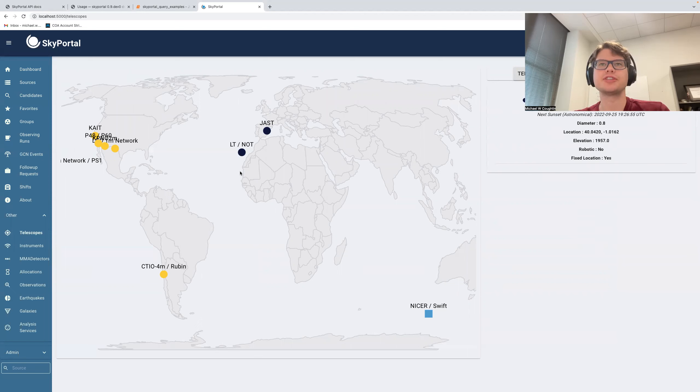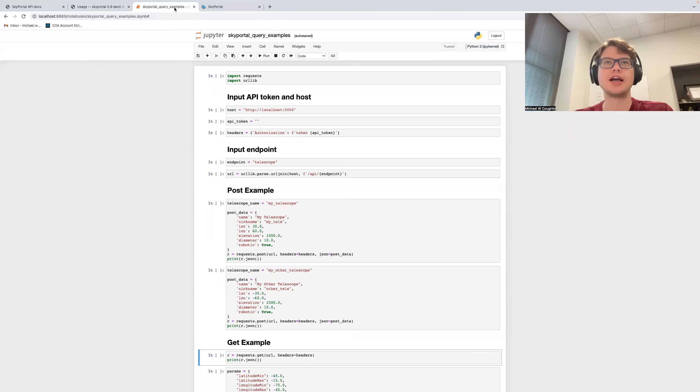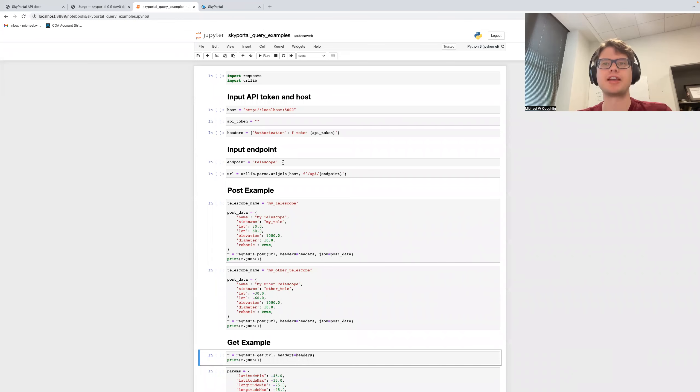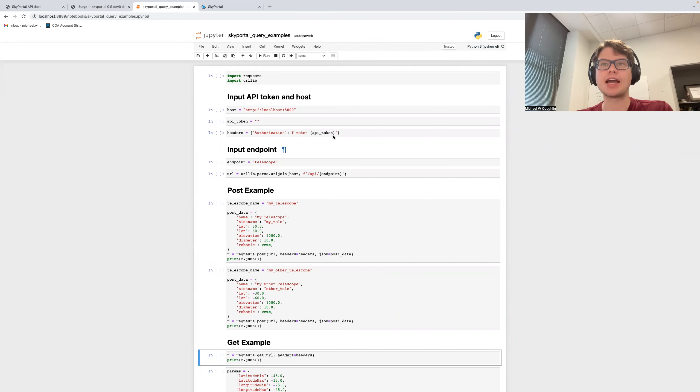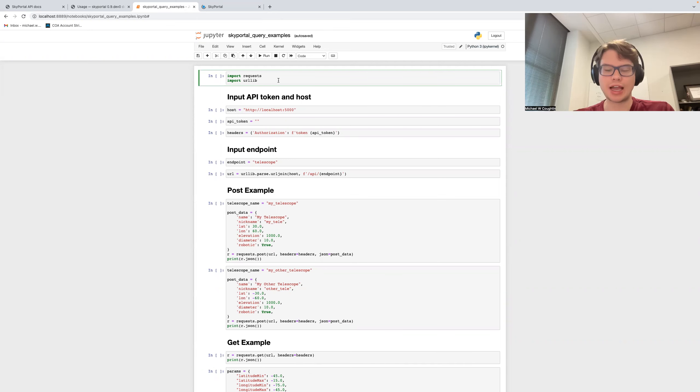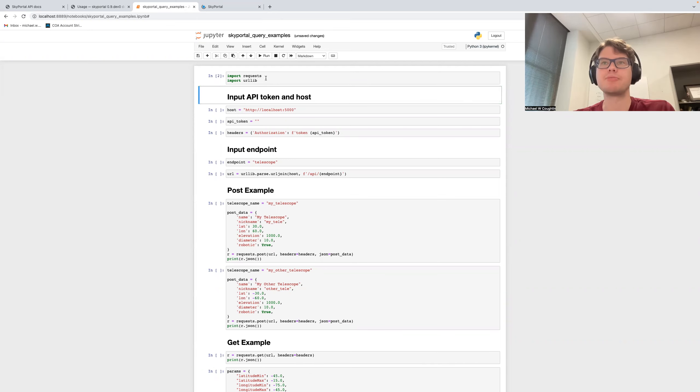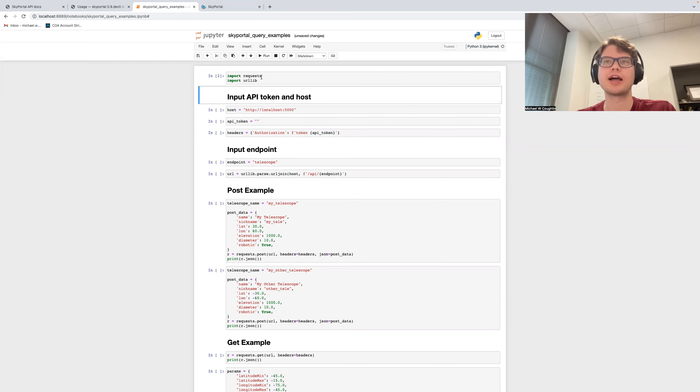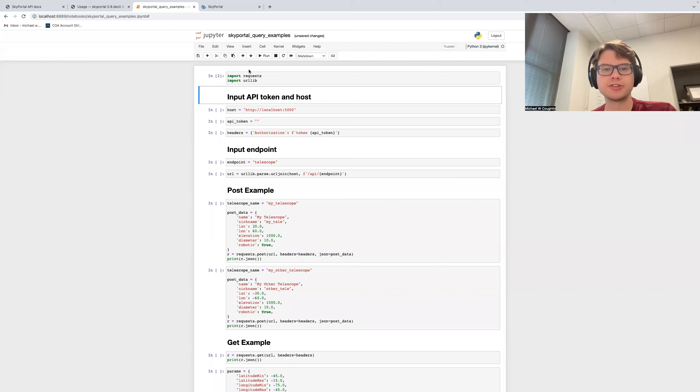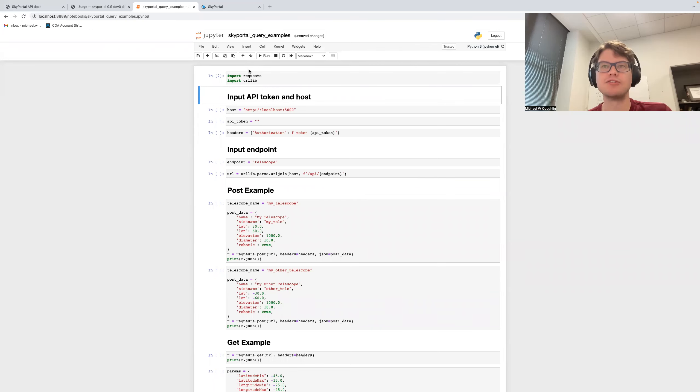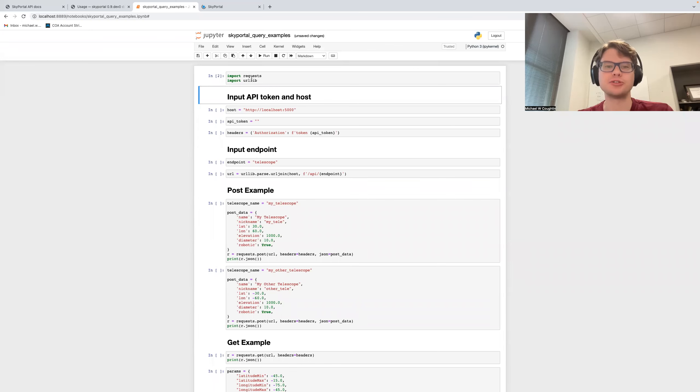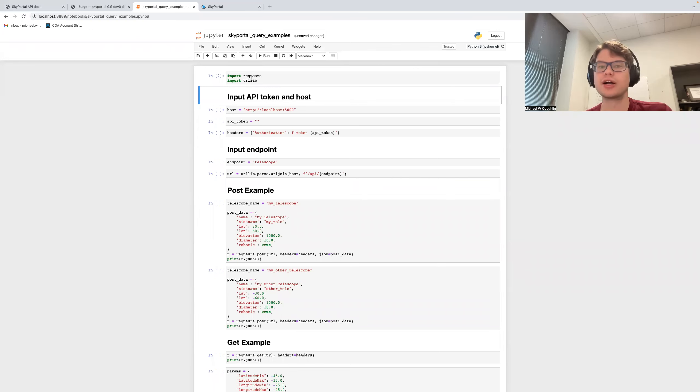And so to show this as an example, we will go, I've put together this little Jupyter notebook that we'll make available as an example, and we'll take a look at it together. And so we first begin by importing a couple of libraries. So the request library is a Python library that allows you to make API requests of various kinds. And then urllib allows you to create URLs, basically.